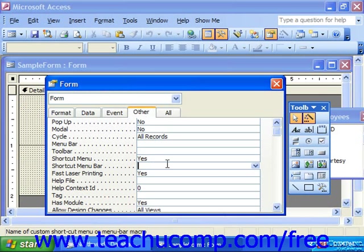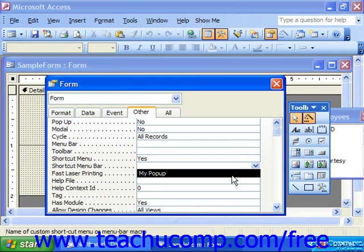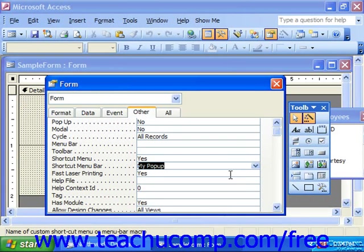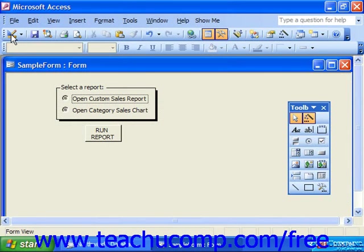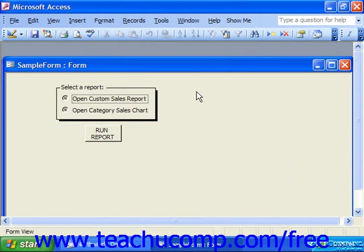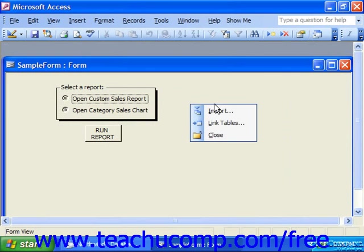And for the Shortcut menu bar, use the drop-down to choose My Pop-up, or the name of your custom pop-up toolbar. Close the form. And when you view the form in Form View, note that when we right-click now, we have those selected options.